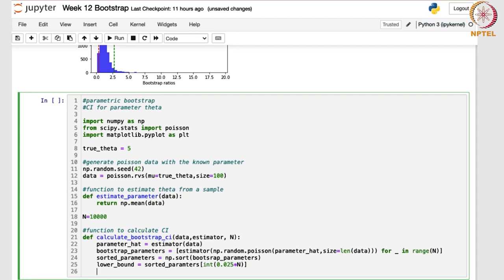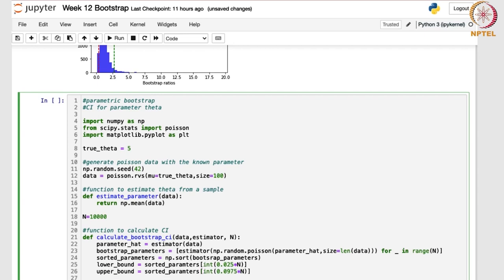Alpha/2 would be left of the lower bound. For the upper bound, 1 minus alpha/2 would be there — that basically means 97.5%. So the upper bound is sorted_parameters[int(0.975 * n)]. This function returns the lower bound, upper bound, and your sorted parameters.